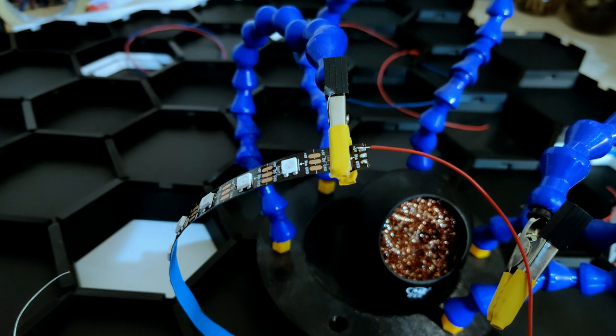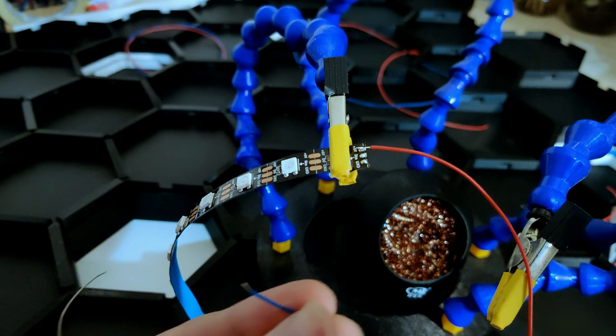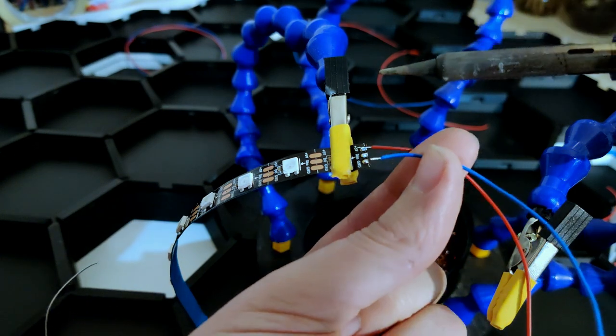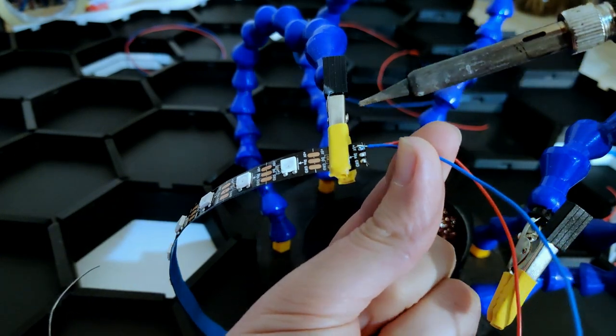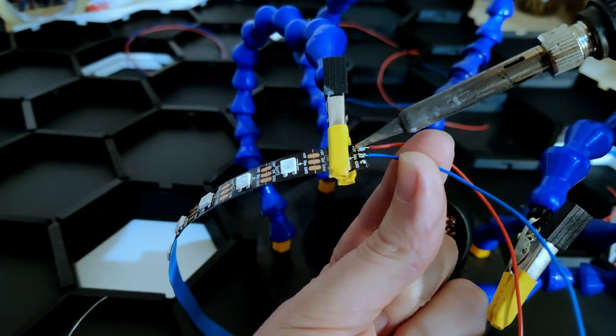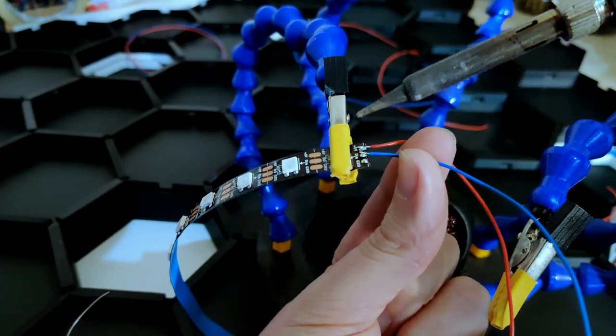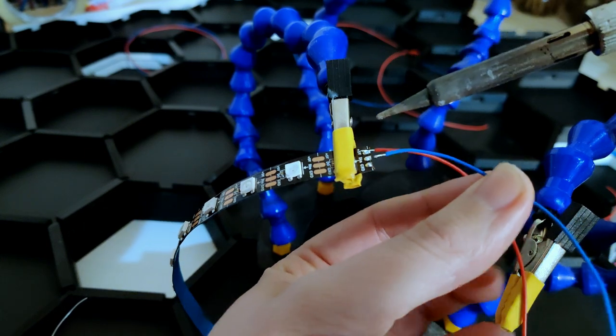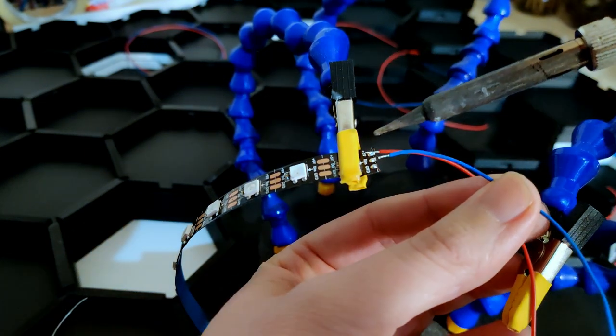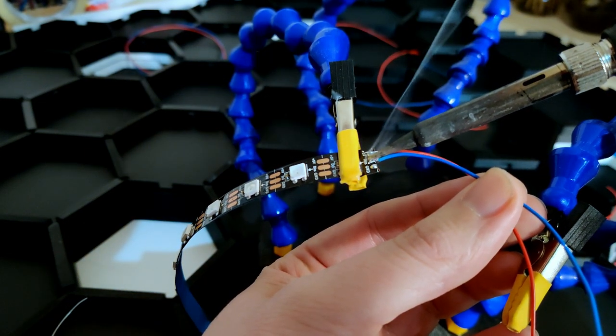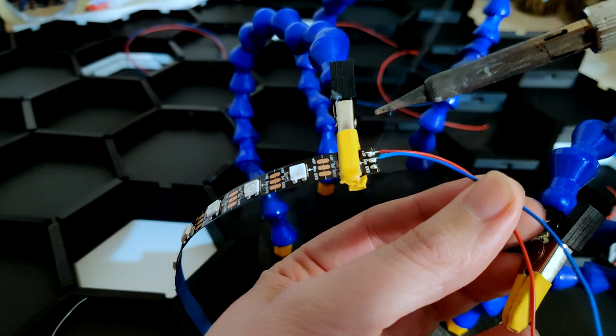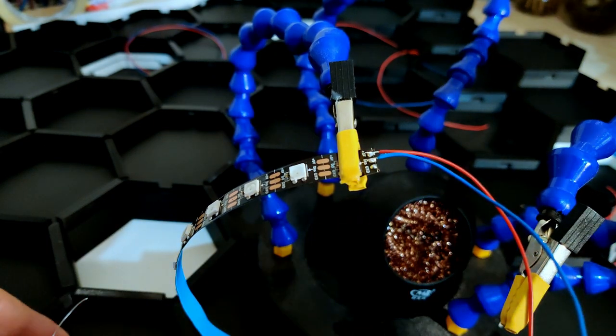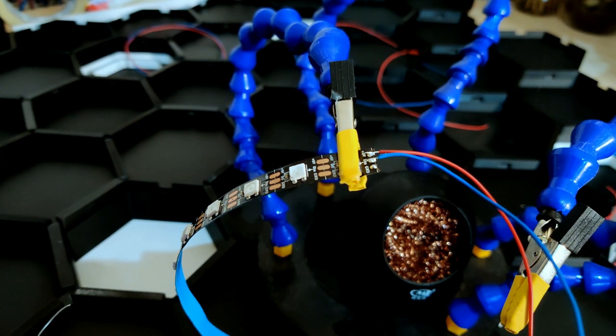When soldering the LED strips, I use red for the positive, blue for the data wire and black for the negative. It's always good to have color coding for yourself, just so you don't mess up.